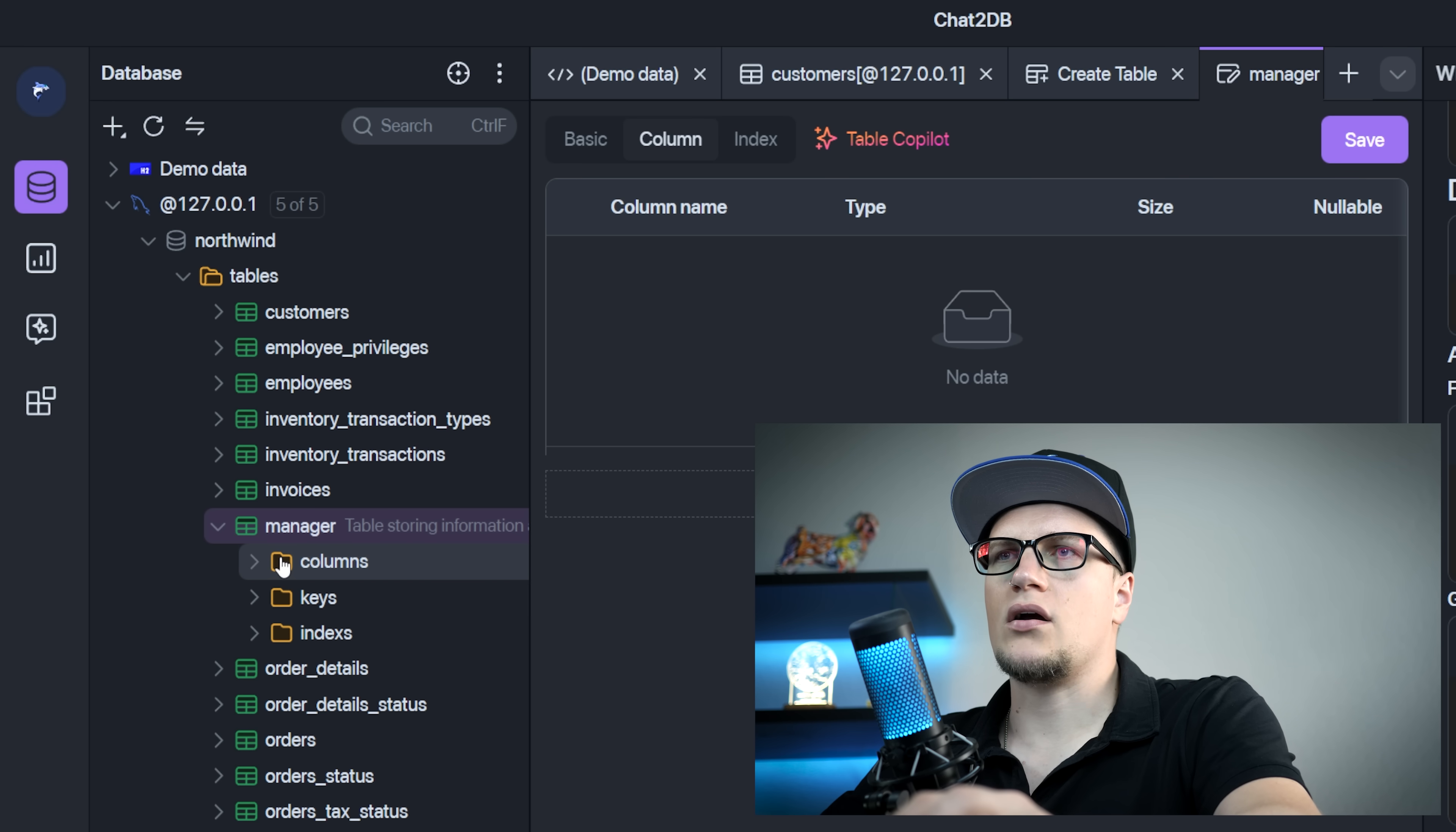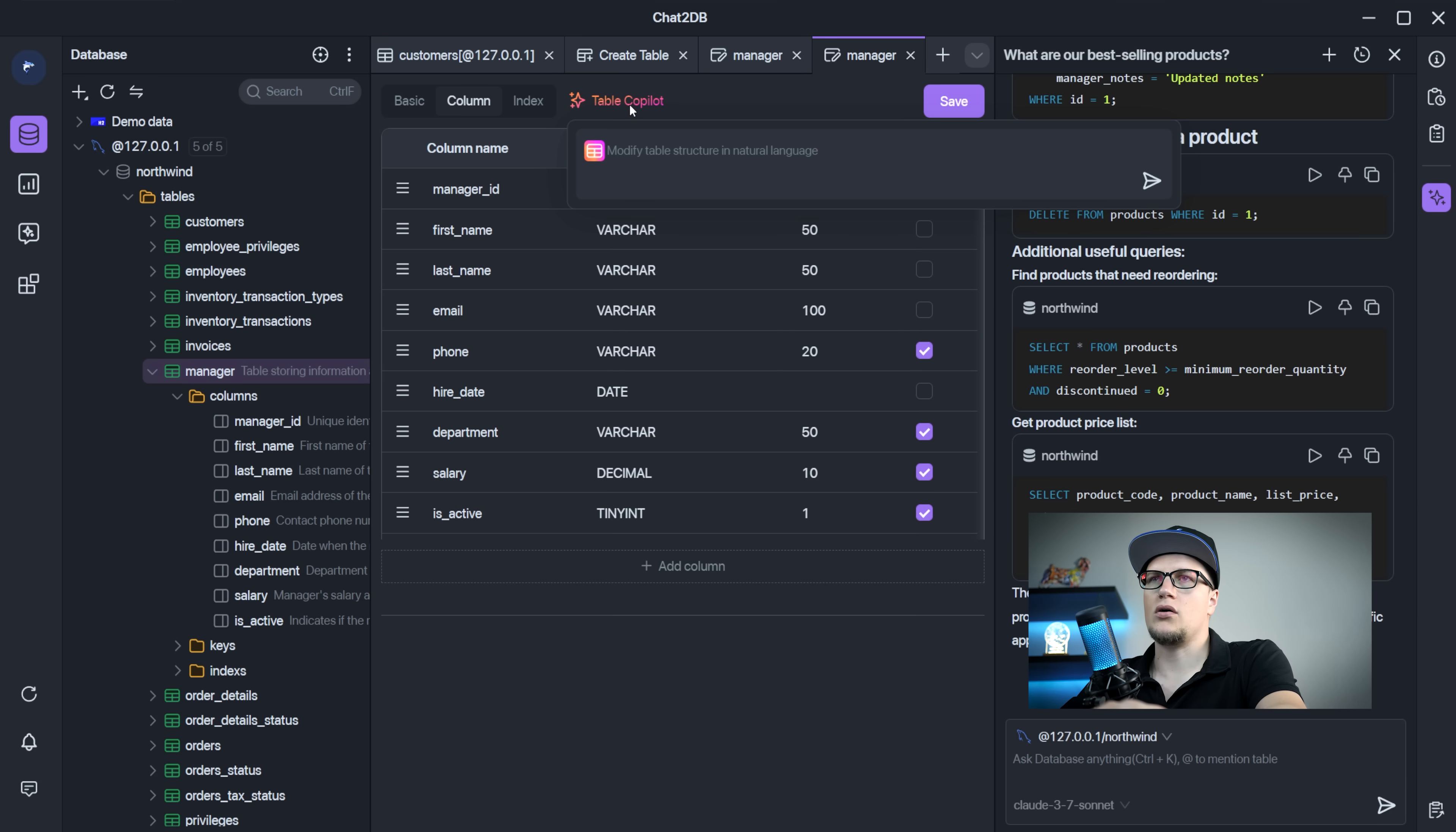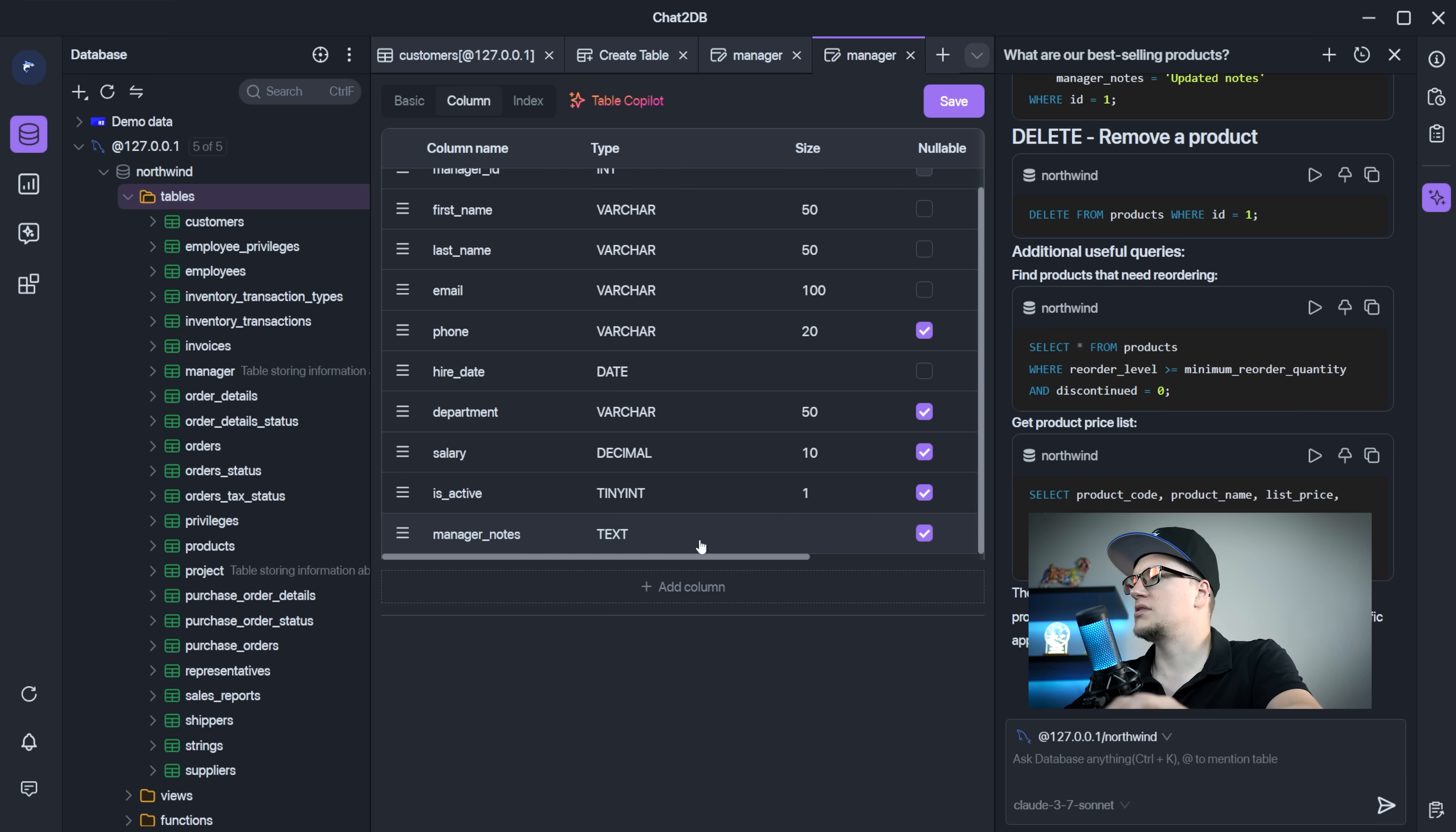If I want to add a column to one of my existing tables, I can just edit the table. Right click, edit table and I can just ask table co-pilot to add a column. Let's add a column called manager notes. Add column called manager notes. Enter and run. Boom. Done. Take a look at it. Column name manager notes. Type text.